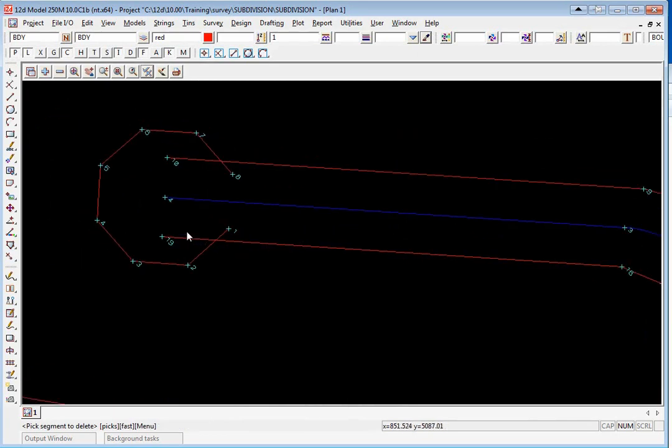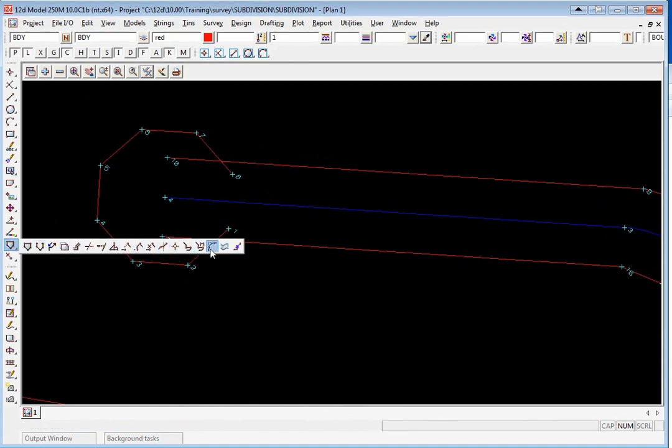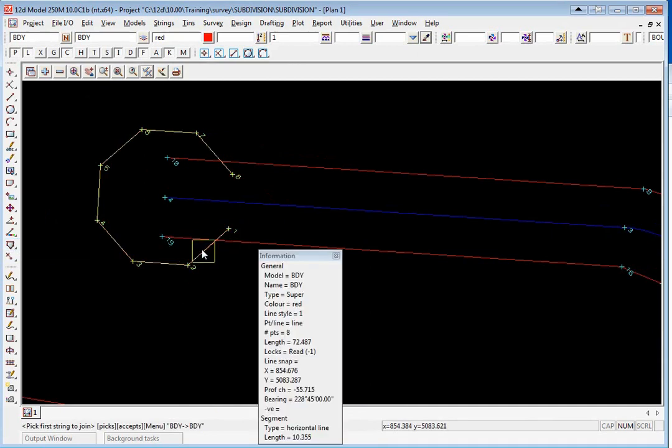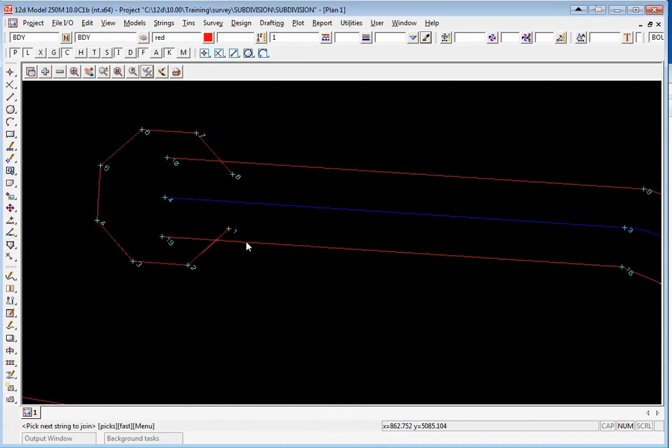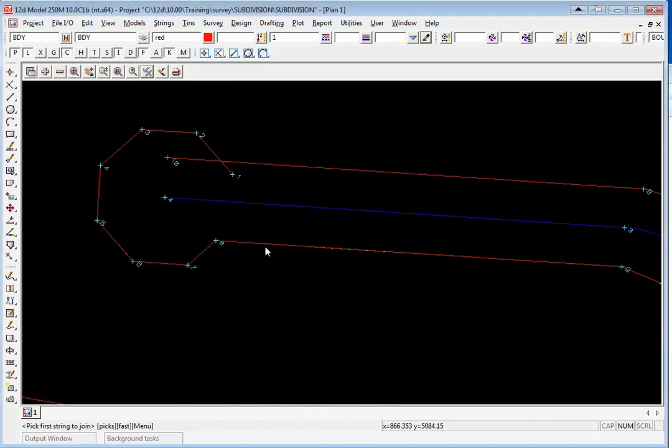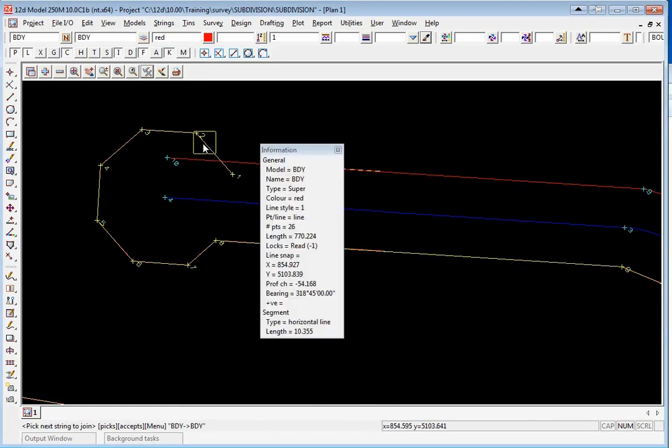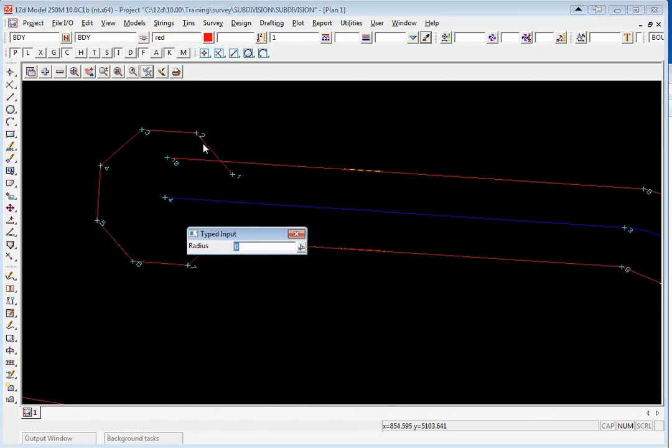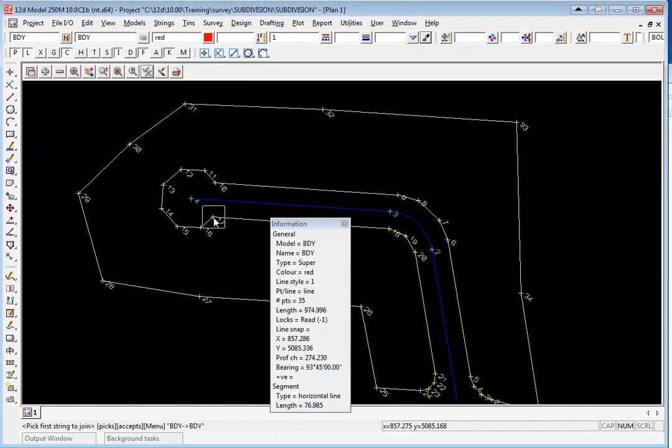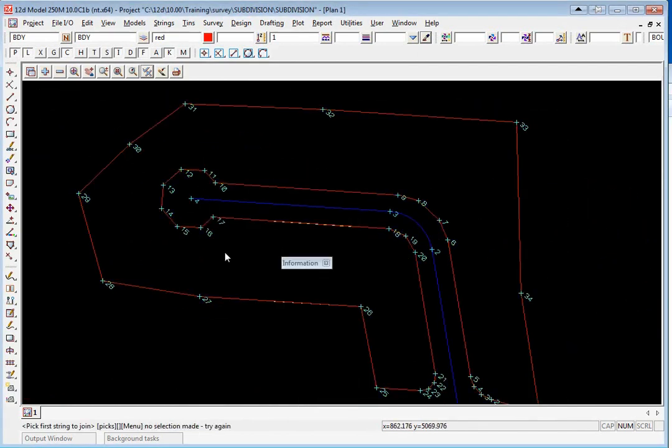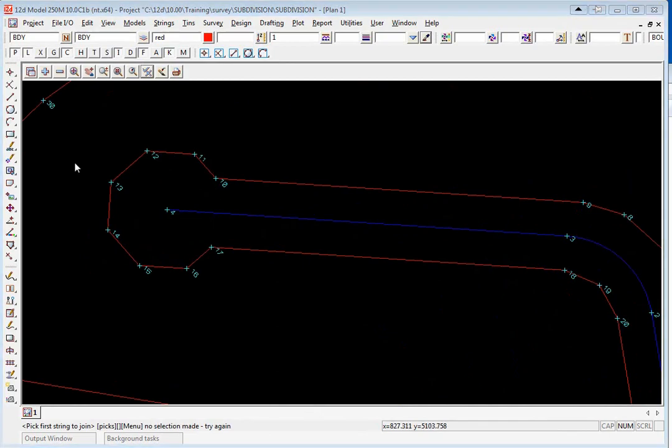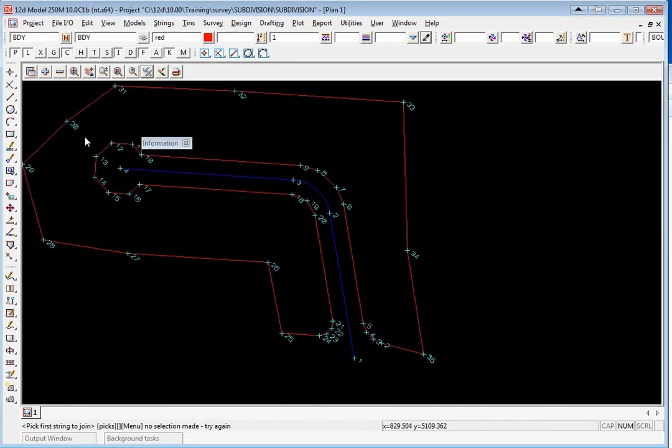To tidy up these lines we're going to use the CAD join fillet that we used previously. We can just pick with direction, put a radius of zero, pick with direction, put a radius of zero. That's basically joined up the corners and it's just all one continuous string there. The road frontage is now complete.